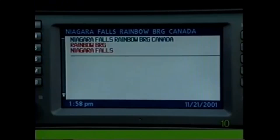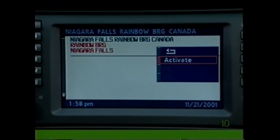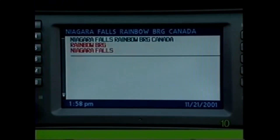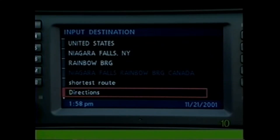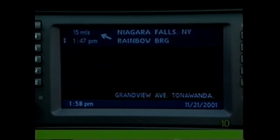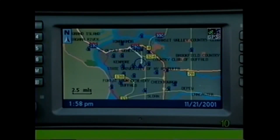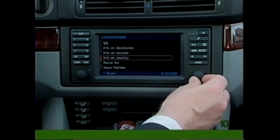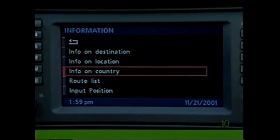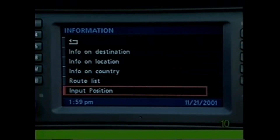Select one, then press the knob to reveal the menu. Select Activate if you'd like the BMW Onboard Navigation System to guide you to this destination, and select Directions. All points of interest that you select — such as gas stations, restaurants, and banks — will be represented by icons on the route map when the scale is 2.5 miles or less. Other useful features in the Information menu include Info on Country, Route List, and Input Position.